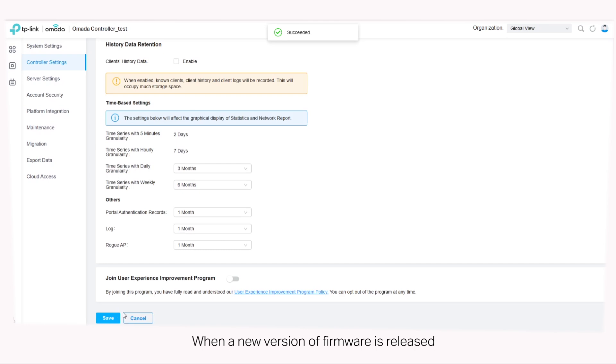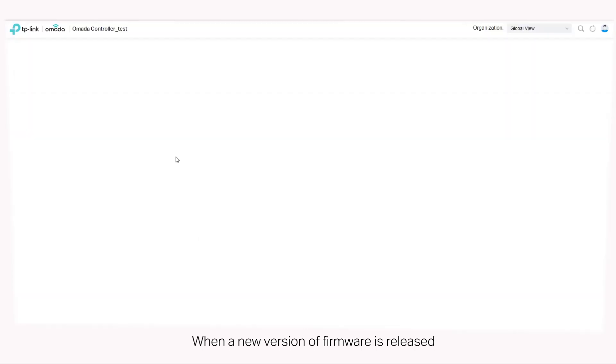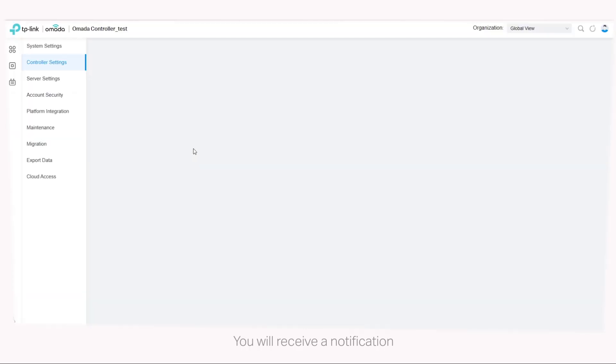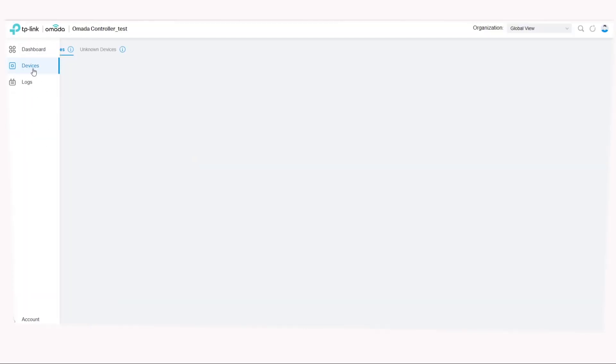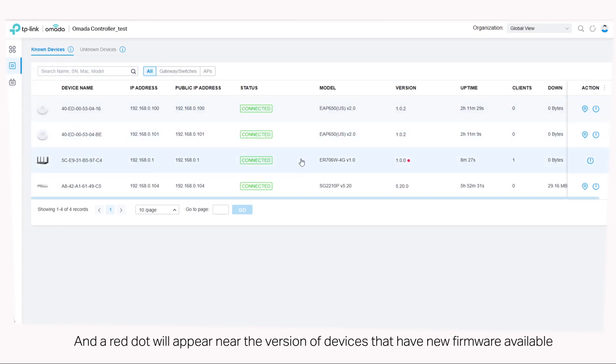When a new version of firmware is released, you will receive a notification and a red dot will appear near the version of devices that have new firmware available.